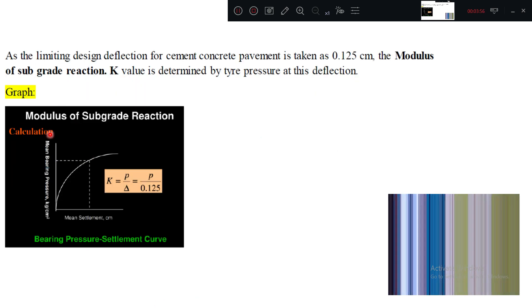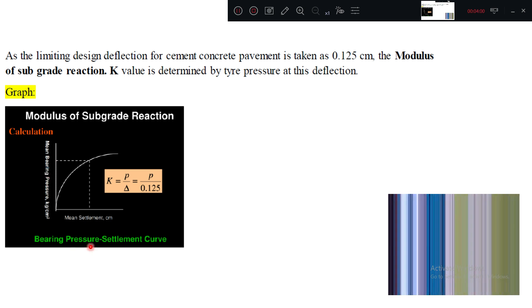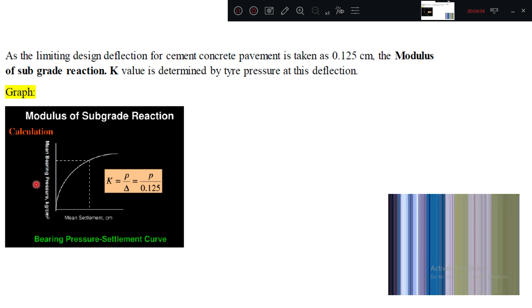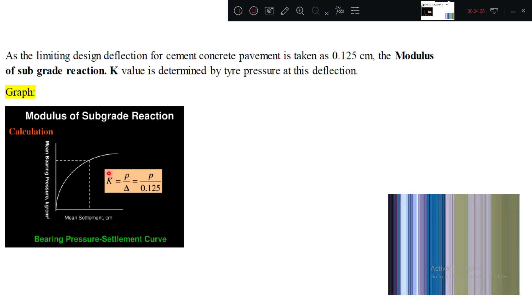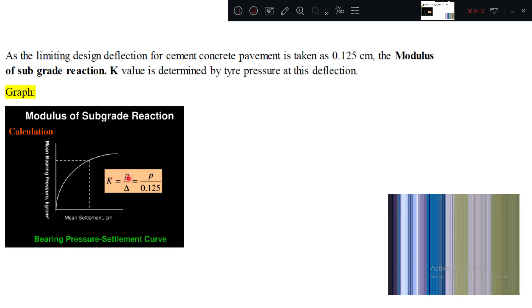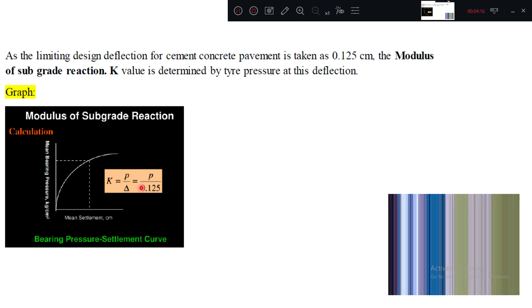In this graph, in the y-axis, pressure is there, bearing pressure. In this one, settlement is there. Settlement is nothing but delta. Pressure is nothing but P. So that K equal to, K is nothing but modulus of subgrade reaction is equal to pressure by delta, pressure by deflection.